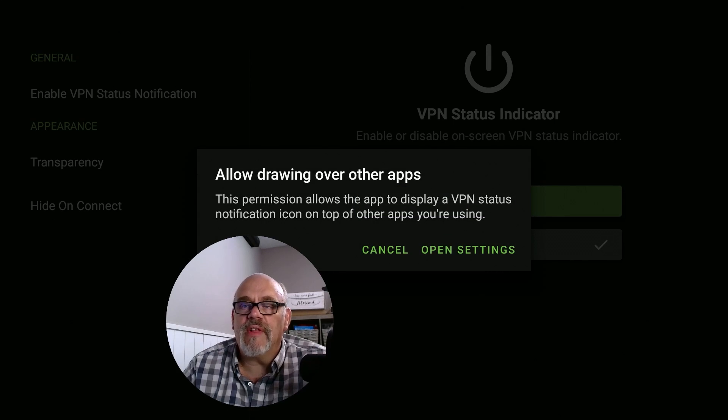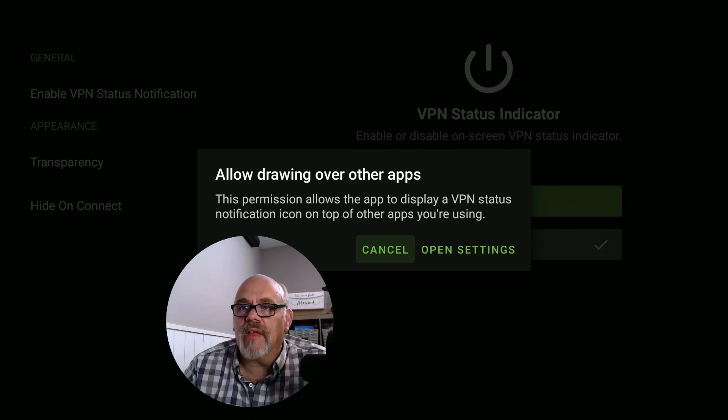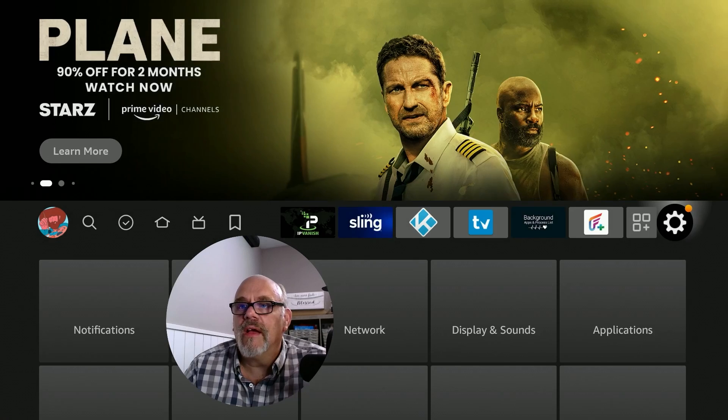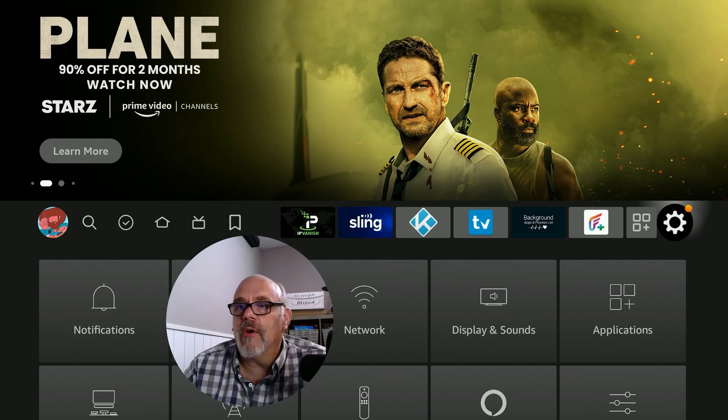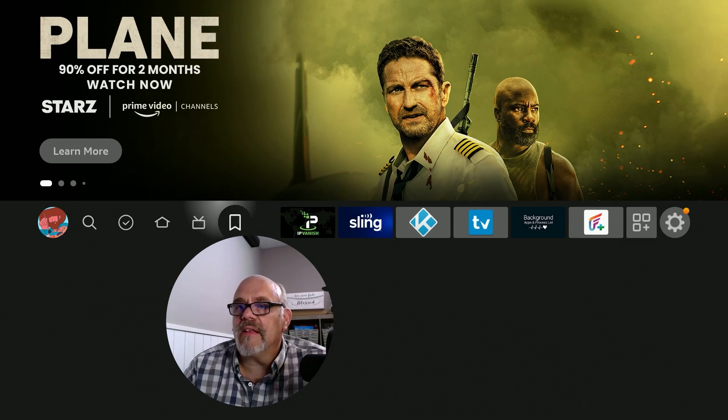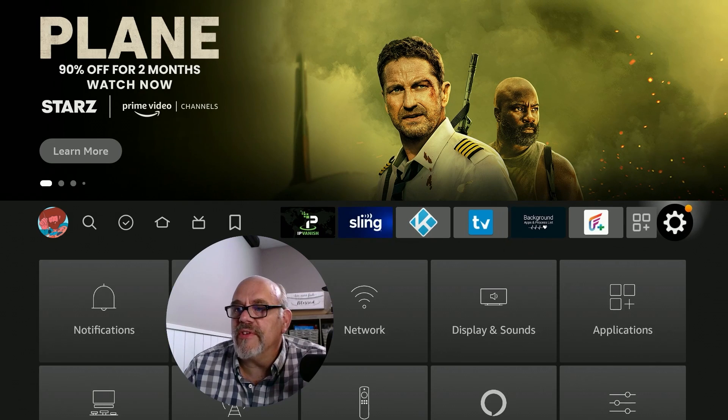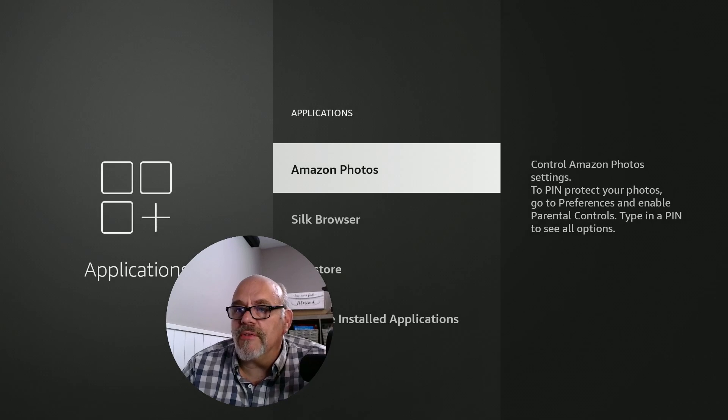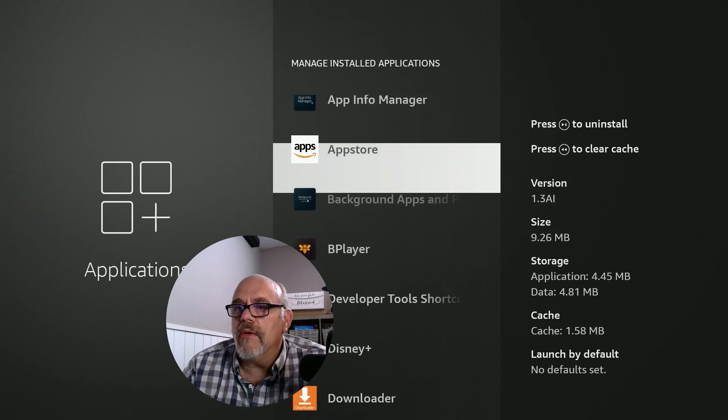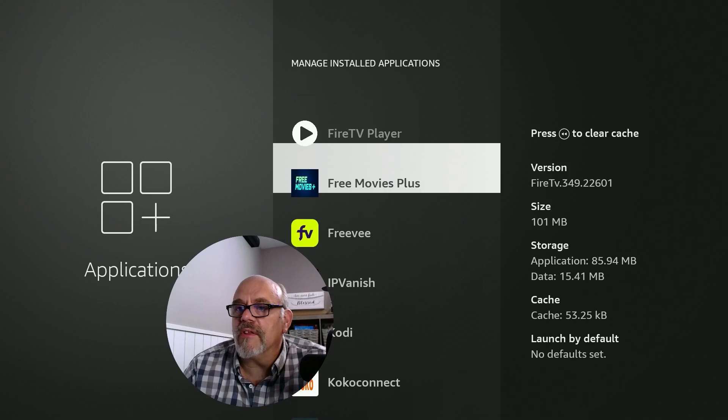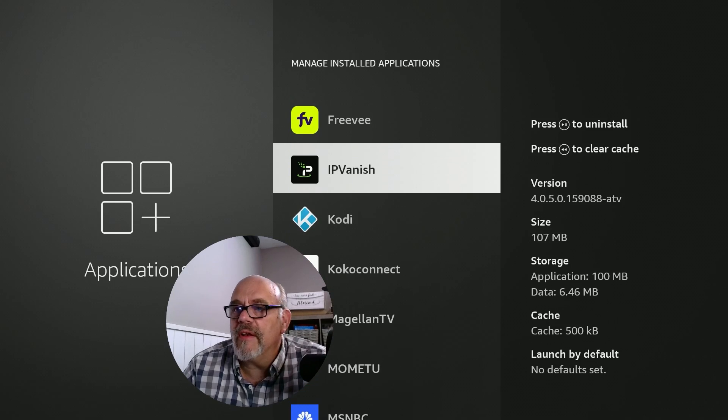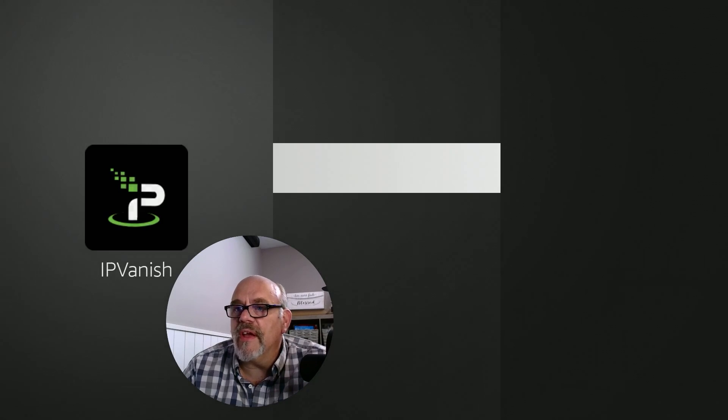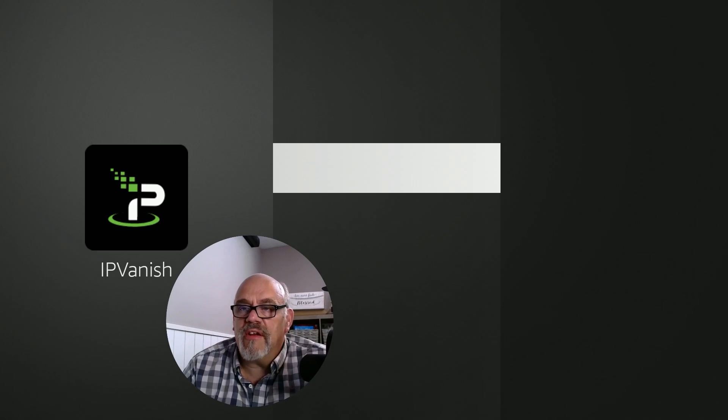It brings you to that same screen where it says allow drawing over other apps. Let's go down and click open settings. And look what happens. It dumps you out to the home screen. There is no way to change this app. In fact, I thought perhaps if we go into the settings and the managed installed applications and go down to IPVanish and look at some permissions in there. So I go into permissions and there's blank. There's nothing there.